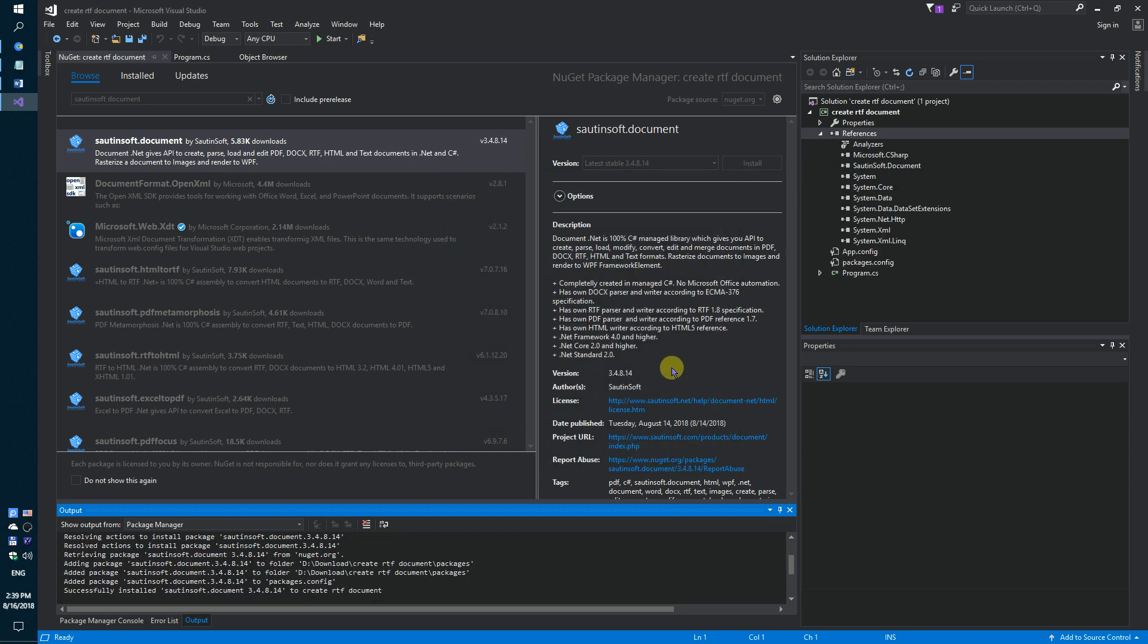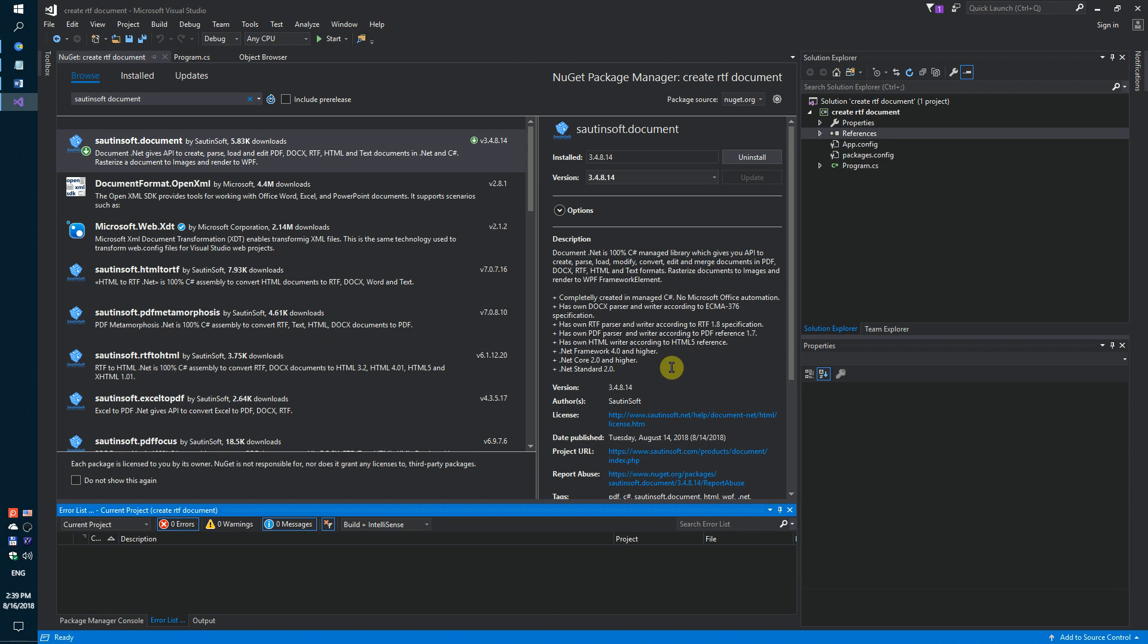If you don't have access to NuGet, you can download this solution directly from the developer site. Links to the API and sample code are in the description for this video.